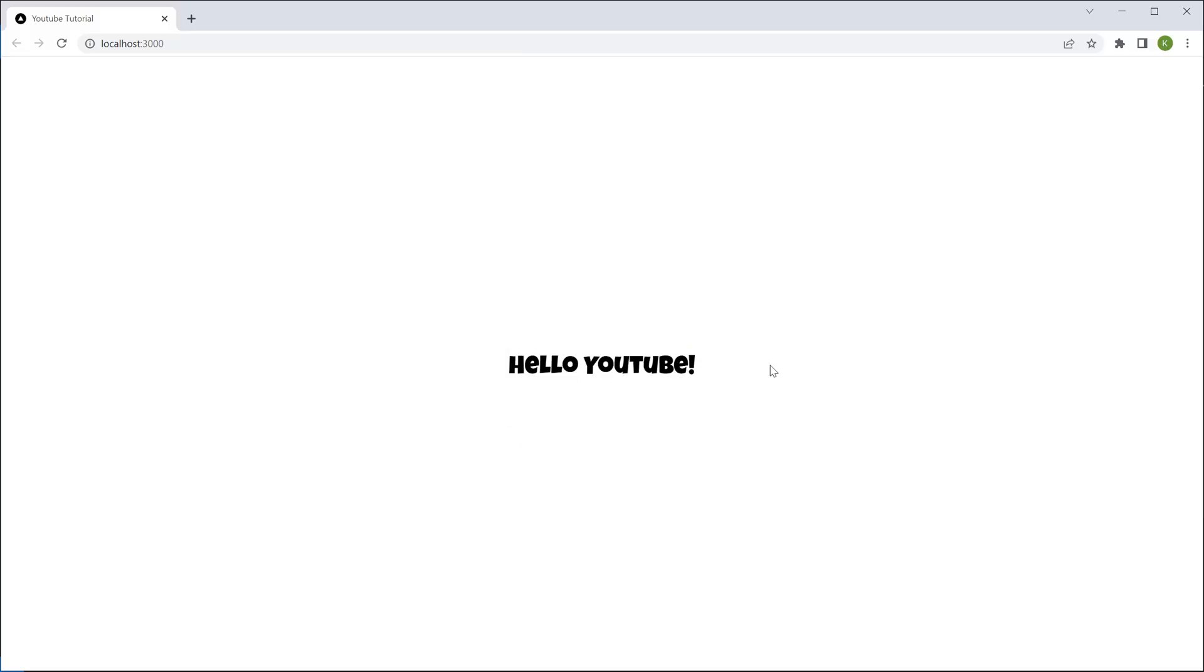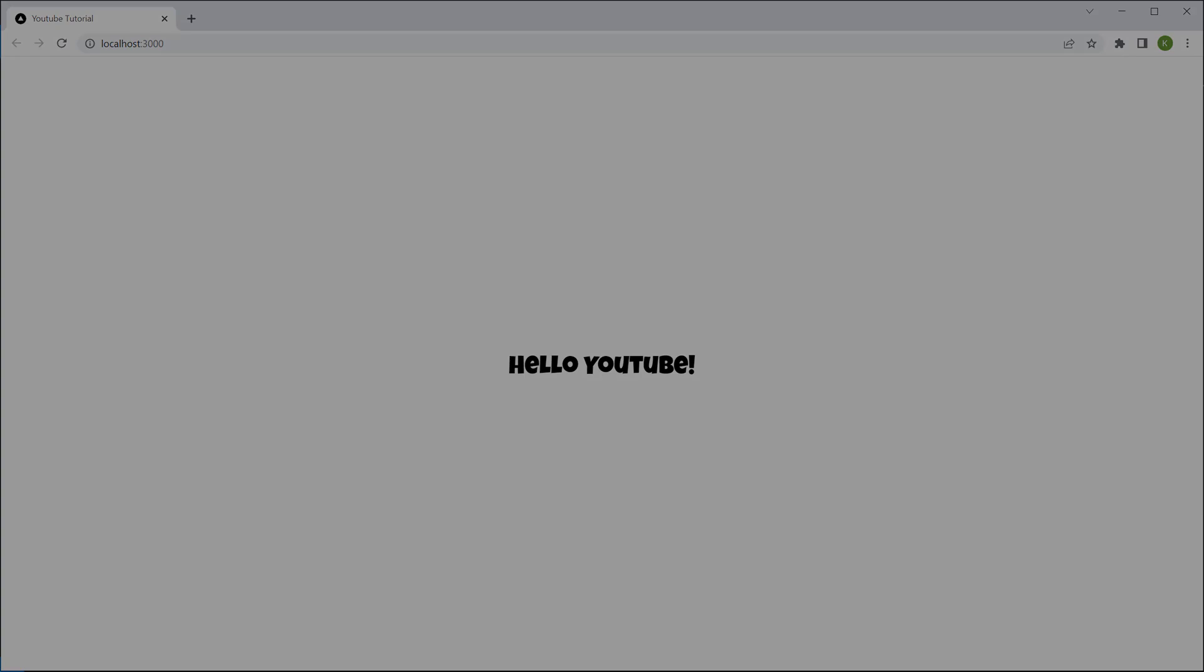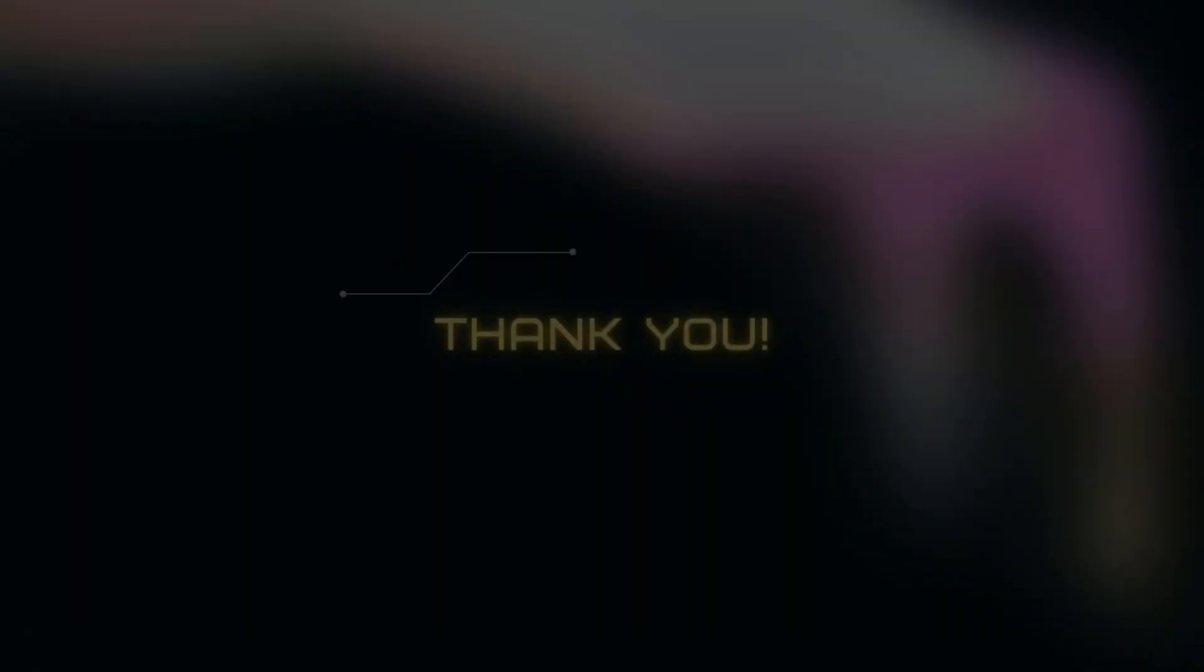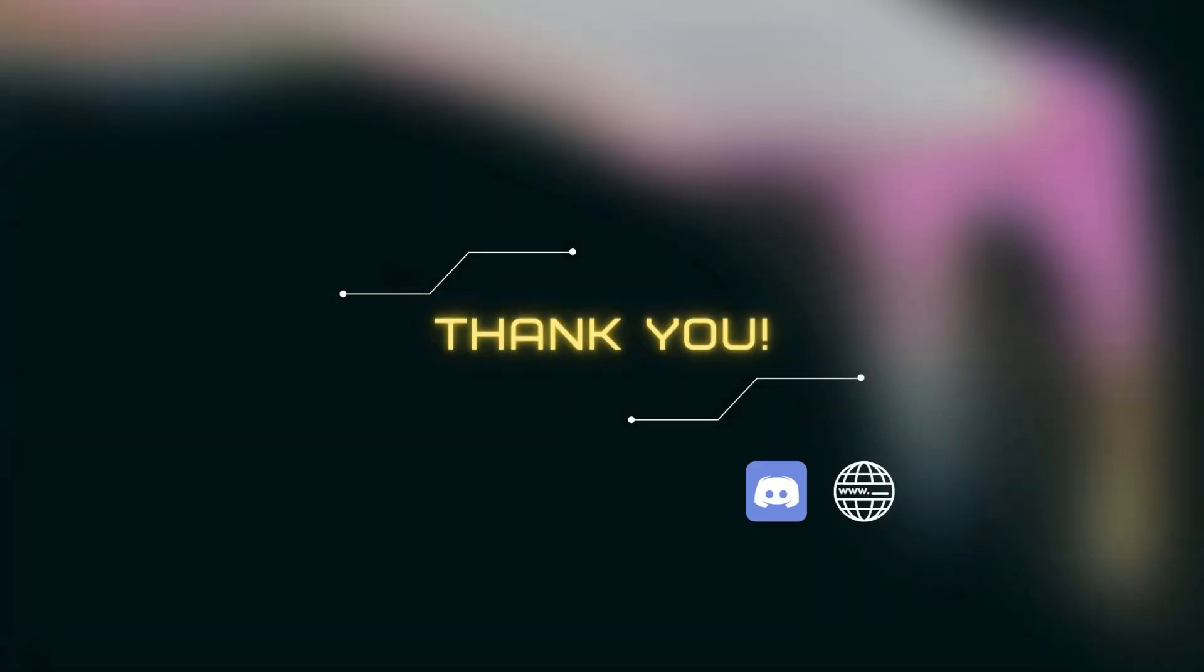So that's it guys, now you know how to load Google fonts. If you have any questions please feel free to join my Discord to speak to myself or like-minded people. See you guys next time.